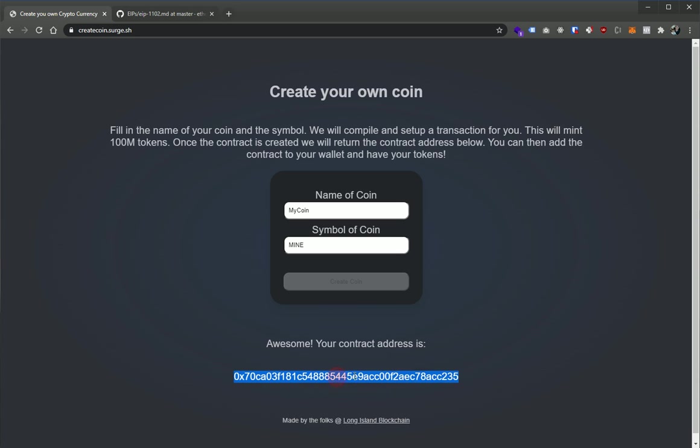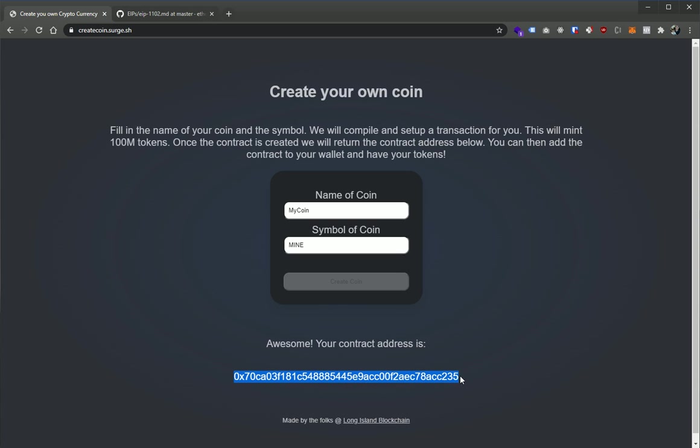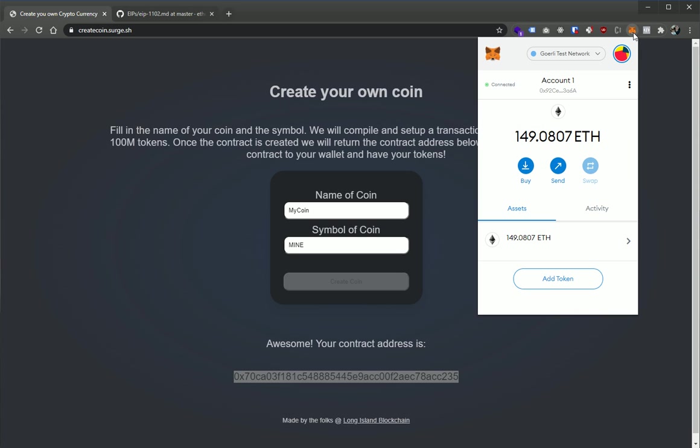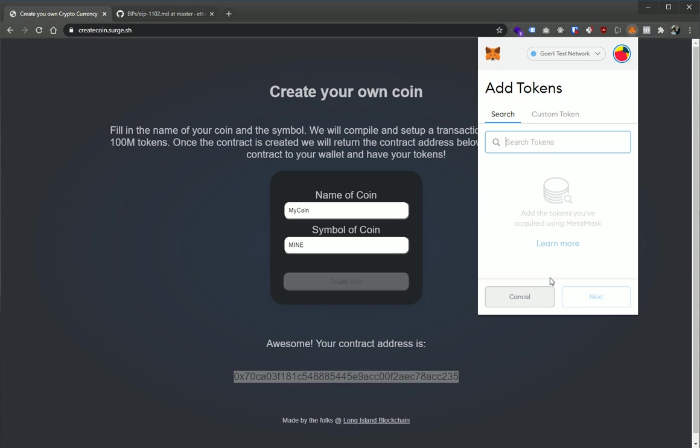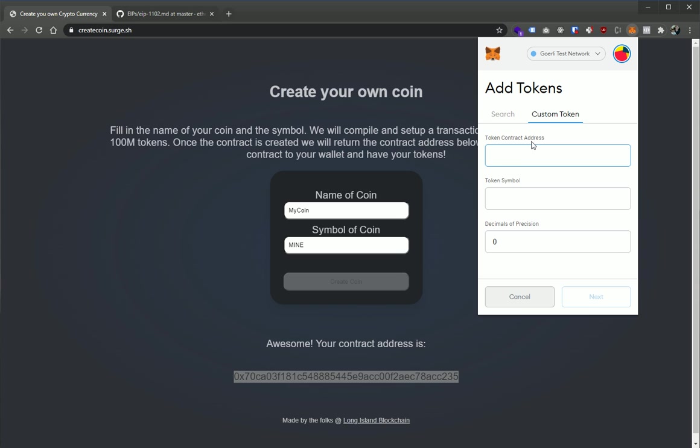This is where the contract exists on the blockchain. Now we can use this address. So I just double-clicked it, right-clicked and click copy. We can go here to MetaMask and then we can click add token. Instead of searching for a token, we can go to custom token and just paste in the address.